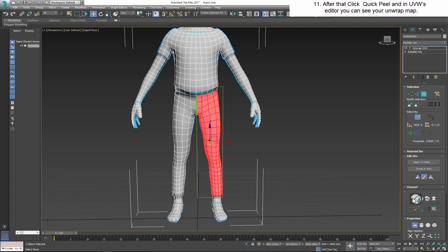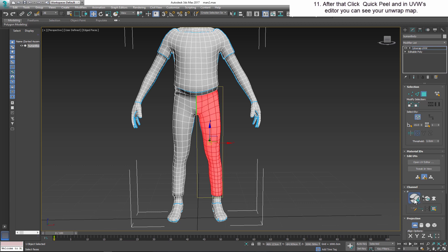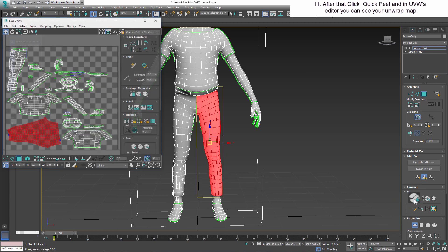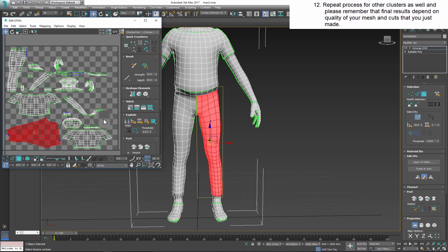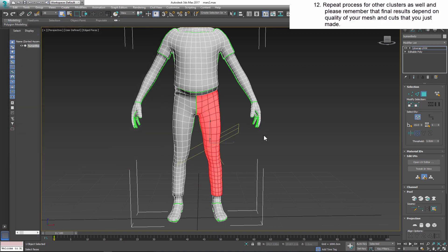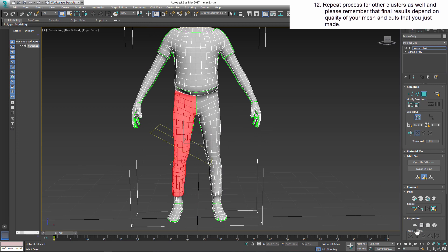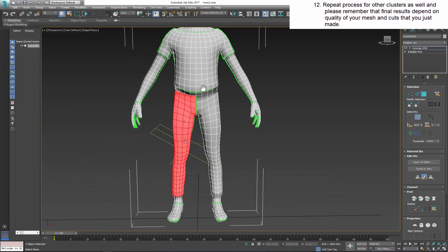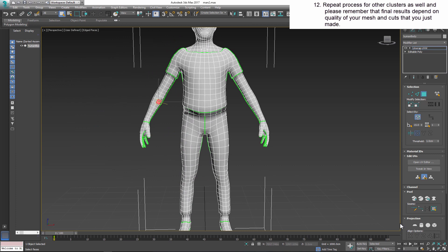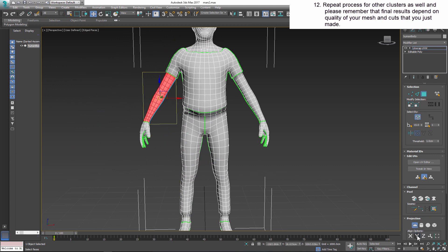After that, click Quick Peel and in the UV editor you can see your unwrapped map. Repeat the process for the other clusters as well. Please remember that the final result depends on the quality of your mesh and the cuts that you made in the first place.